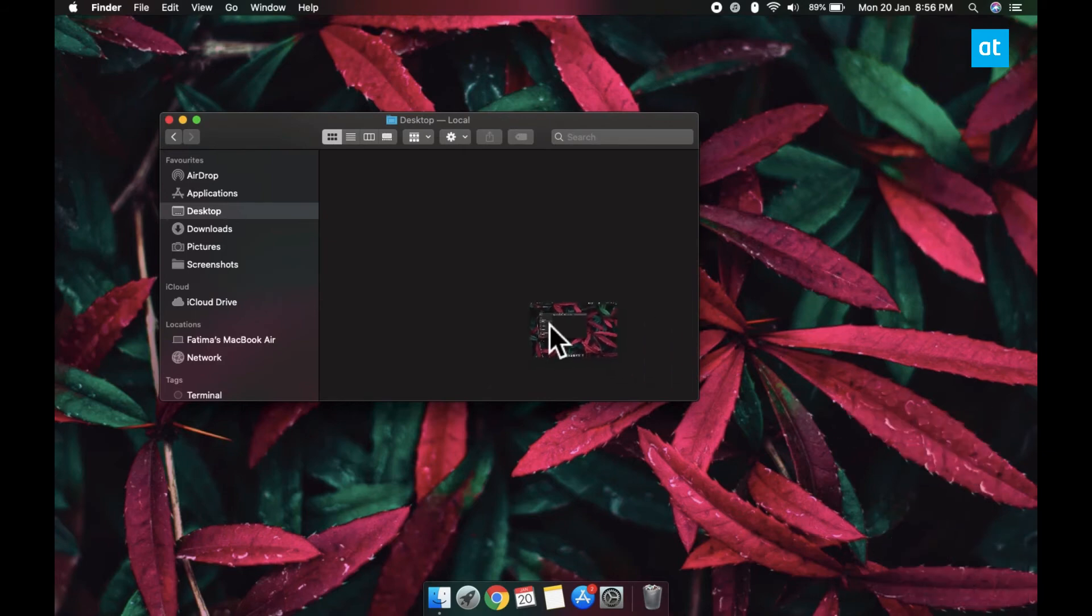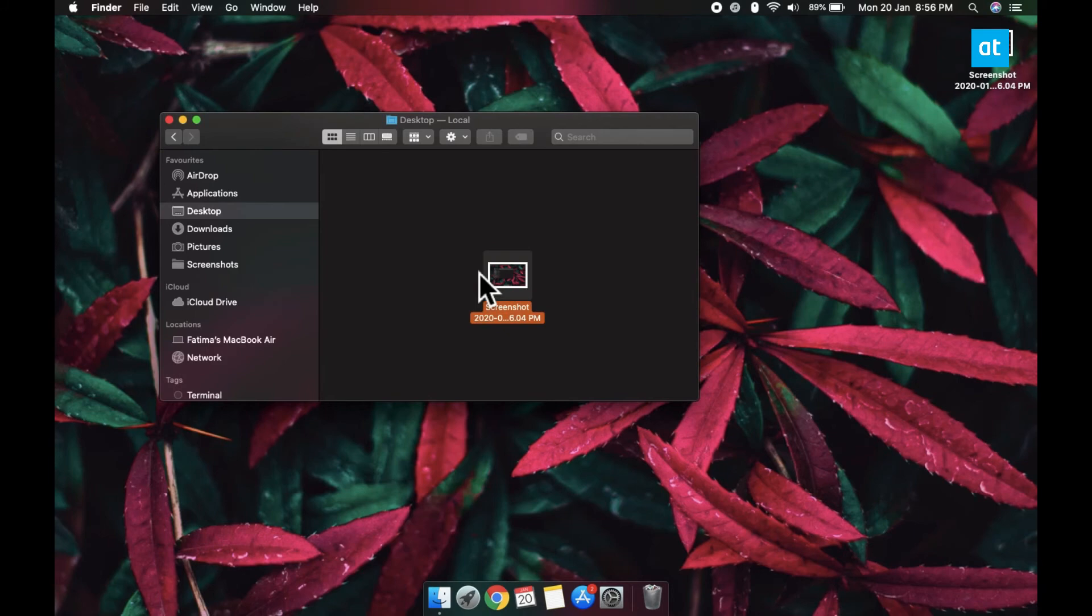Let's say I just drag and drop it onto the desktop and that's where it's going to be saved even though normally my screenshots are saved to a screenshots folder in my pictures folder.